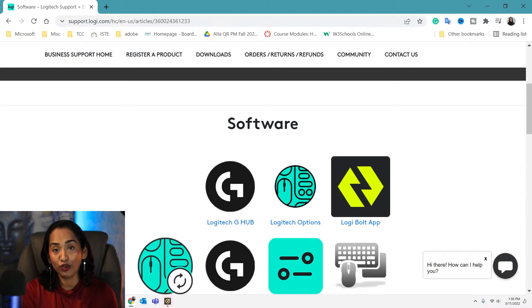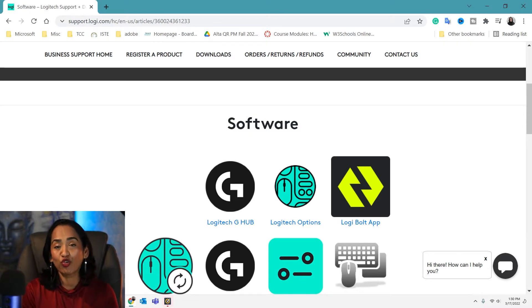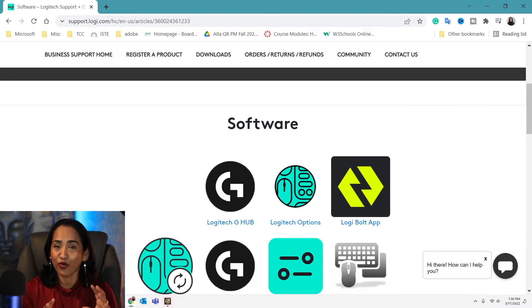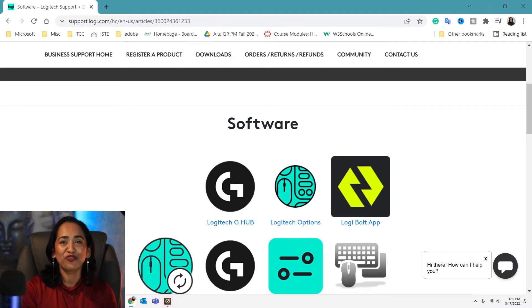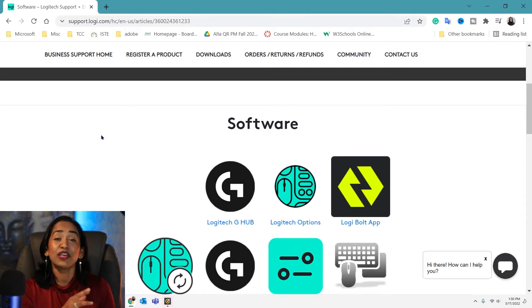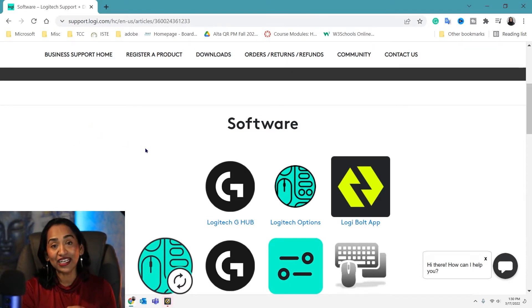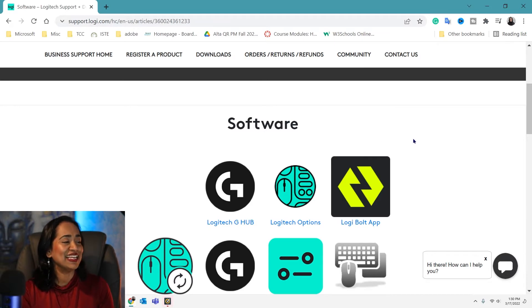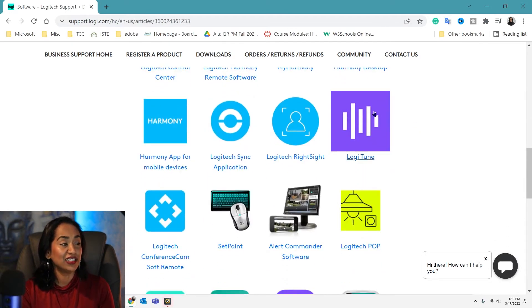Now let's look at what downloads we need so that we have complete control over the zoom, saturation, white balance, brightness, contrast, and so on — just so we can look professional in our web conferences. Here I am on support.logi.com — I'll leave the link in the description box below. You're going to scroll all the way down until you find Logi Tune.